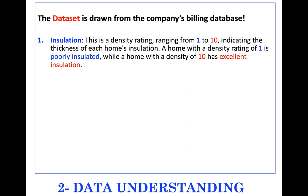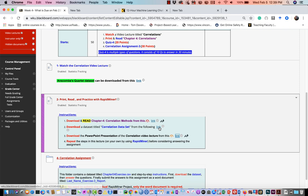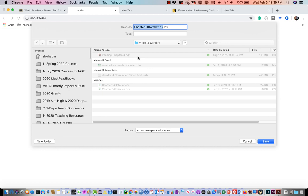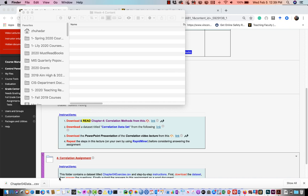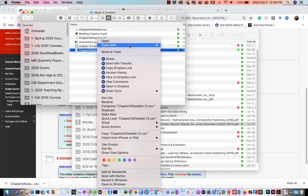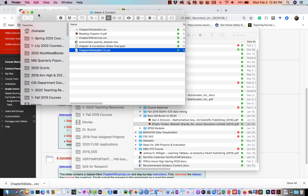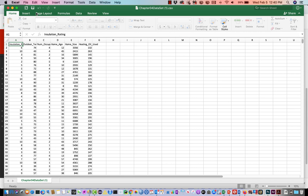Whenever you have data, start by looking at what is called the data dictionary — understand each attribute. If you downloaded the data from Blackboard, go ahead and do that. It's good to start by looking at those attributes. I'm going to open the Chapter 4 dataset in Excel temporarily to show you what attributes we have. If you're on PC, use Control or Shift with the arrows to select all the data, then Insert Table — my table has a header.